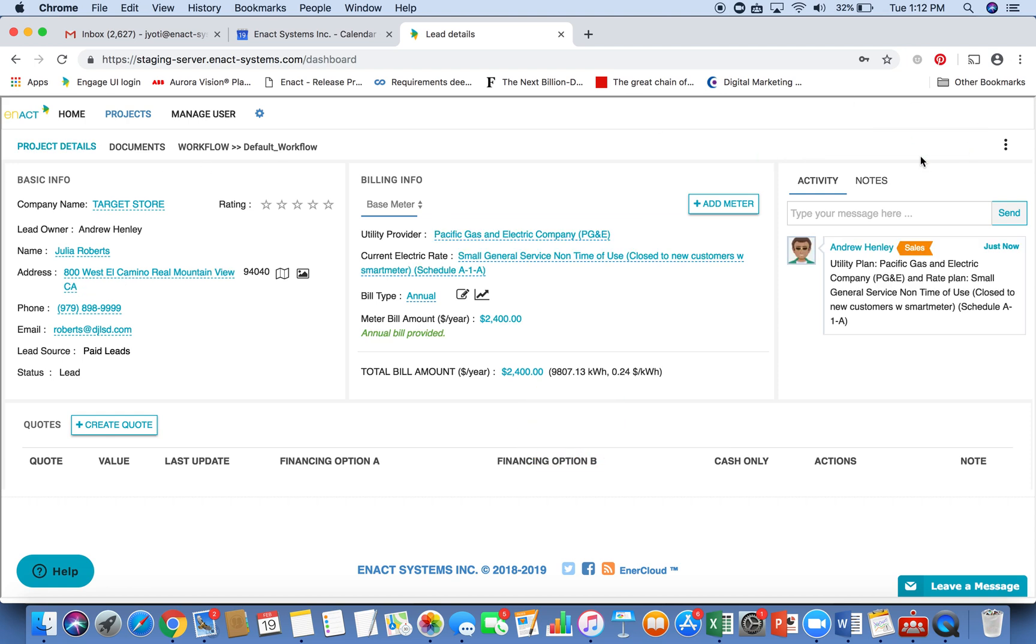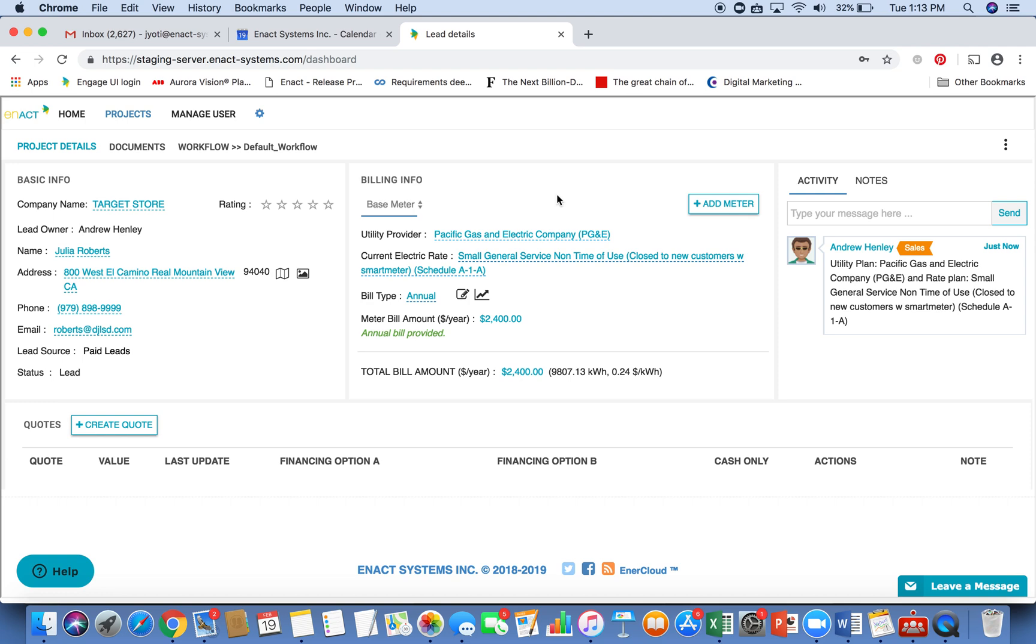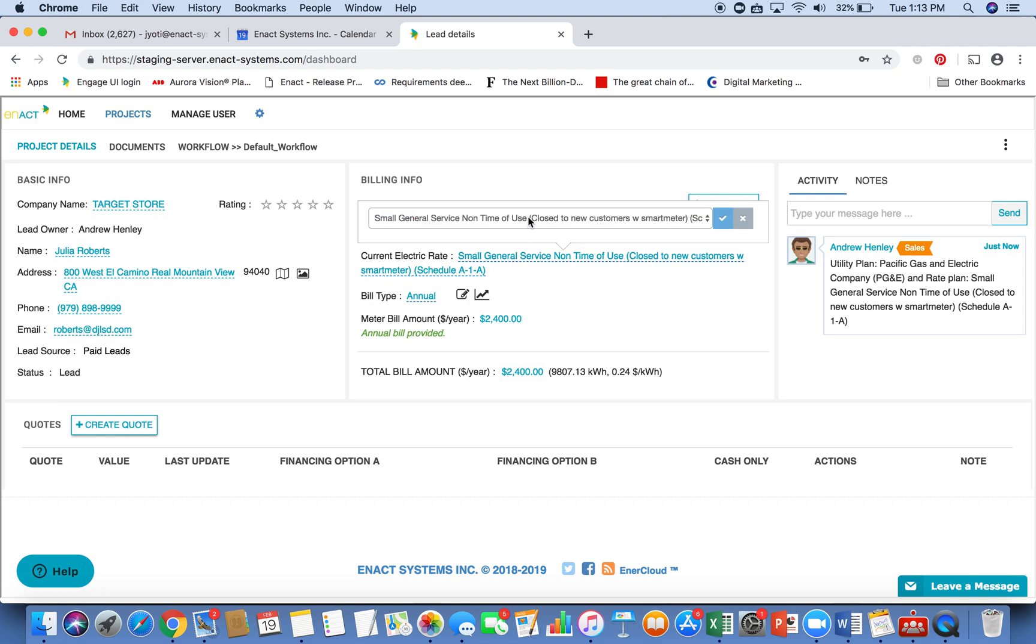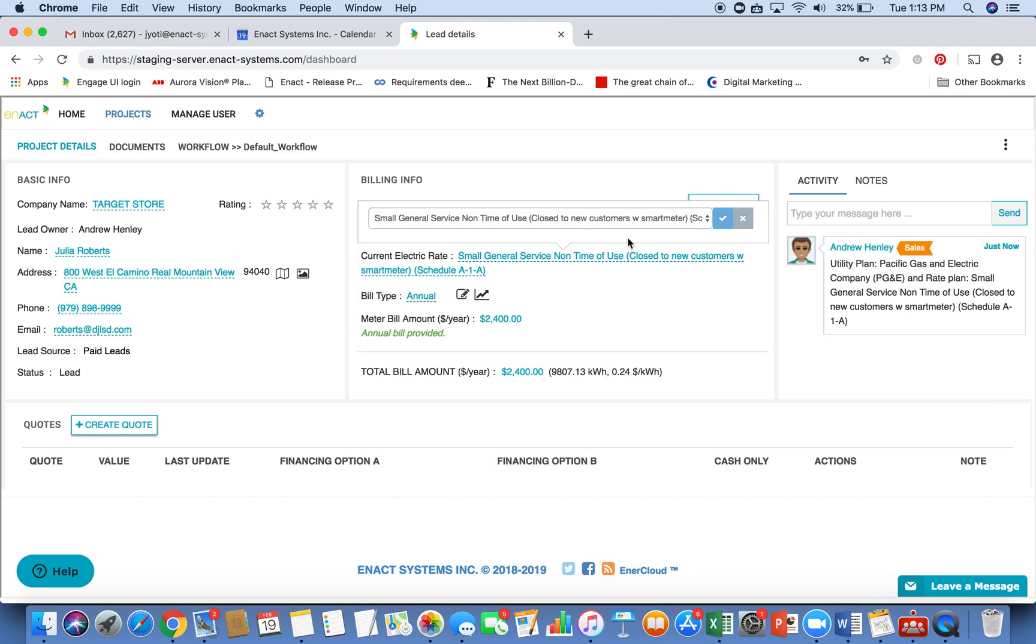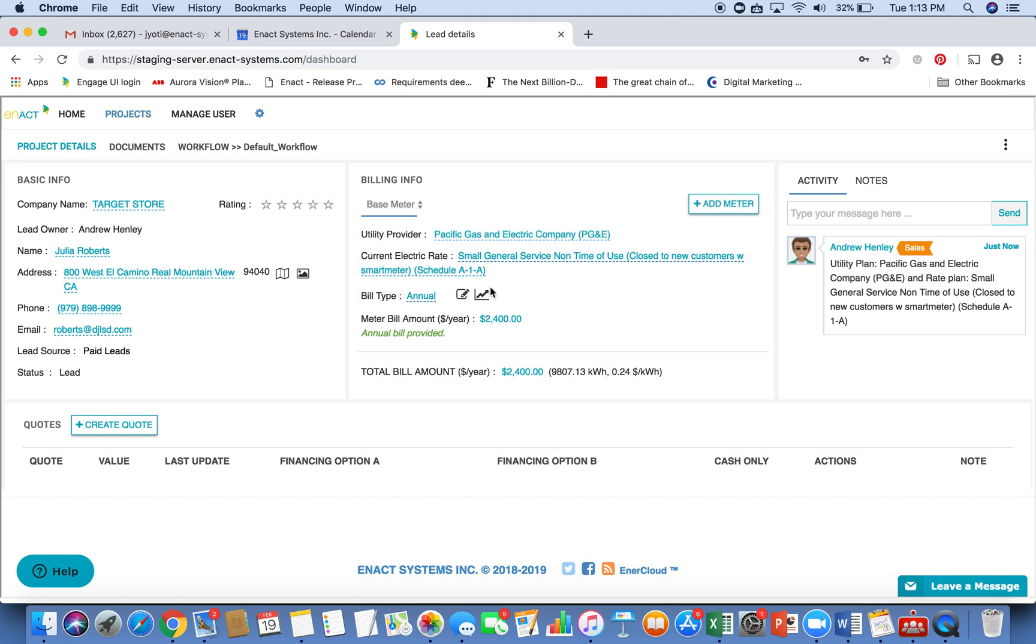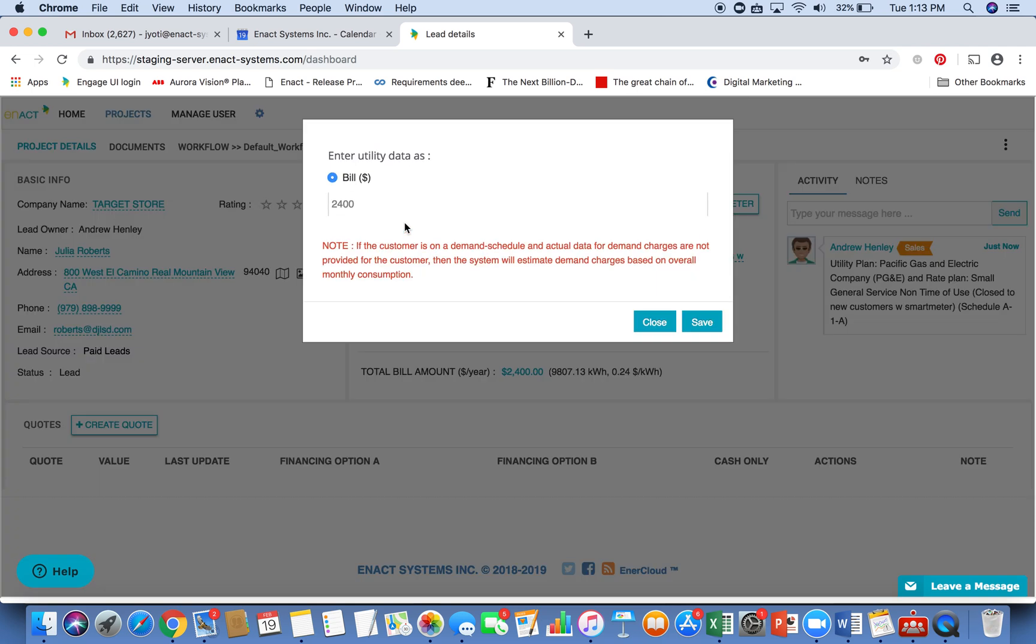I want to now provide the electricity bill information and also create a design and a proposal for my customer. So right away, you can see the utility provider list is populated based on the address for the location. And I can also select the electric rate my customer is on. So if it's a non-time of use rate, I can select that. I can select the bill type, whether I have annual or monthly data. If I select annual, I can just specify an annual bill.